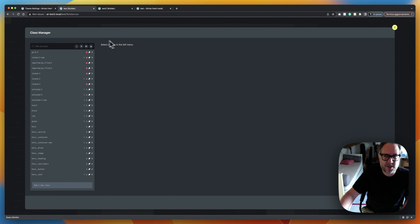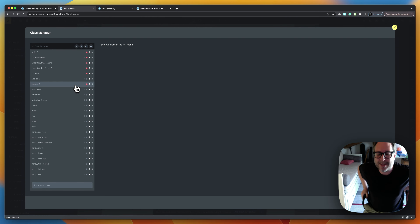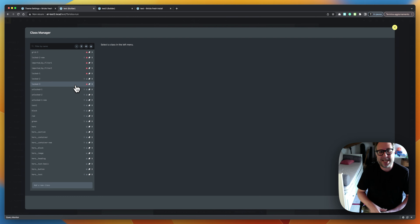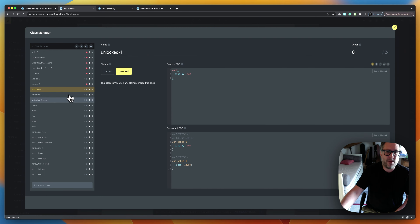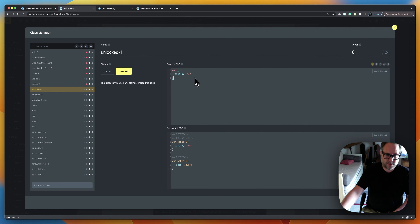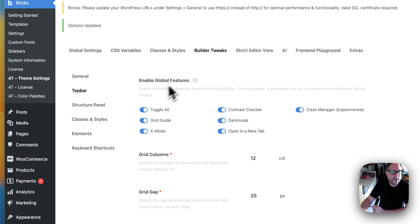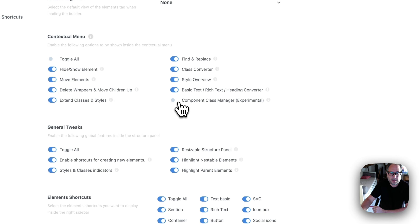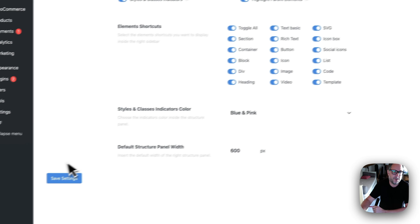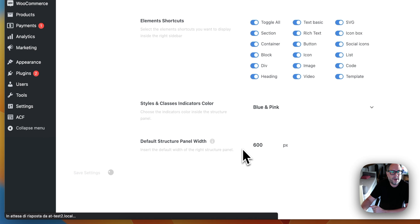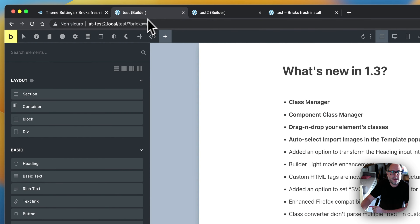That was the Class Manager — I think it's really powerful and could change your workflow, especially if you're comfortable writing CSS directly. You don't have to rely on Bricks inputs for everything. Now let's look at the Component Class Manager. To enable it, go to Builder Tricks, navigate to the Structure Panel, and you'll see the new option: Component Class Manager. It's also experimental for the same reasons.